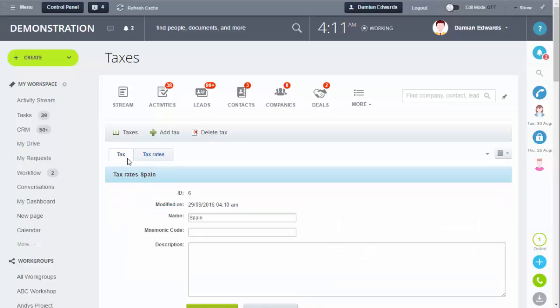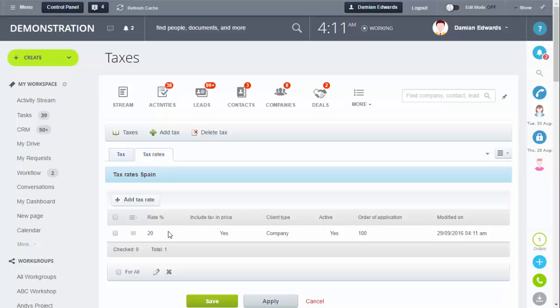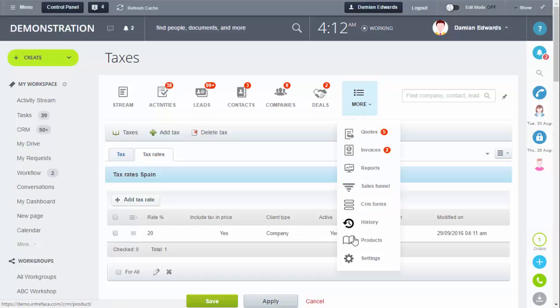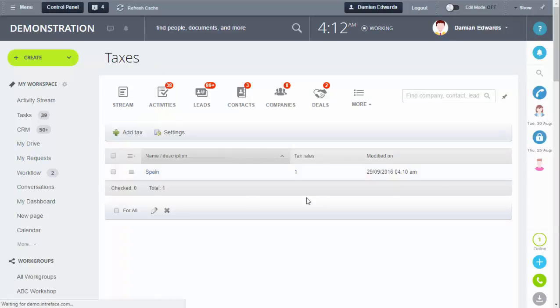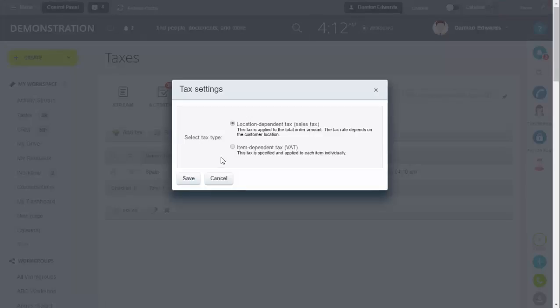That means we've set the location and the rate that's going to be applied. Now we'll look at item dependent. Go back into Settings and into Taxes Settings again to switch it over.